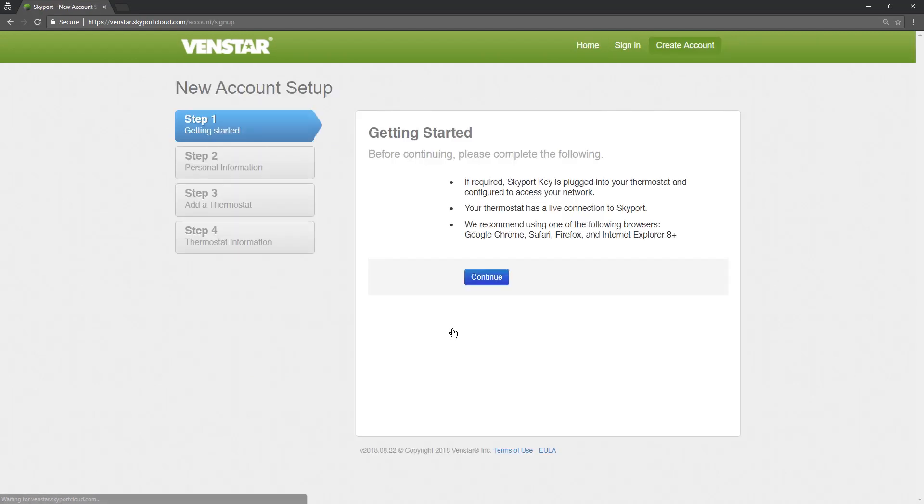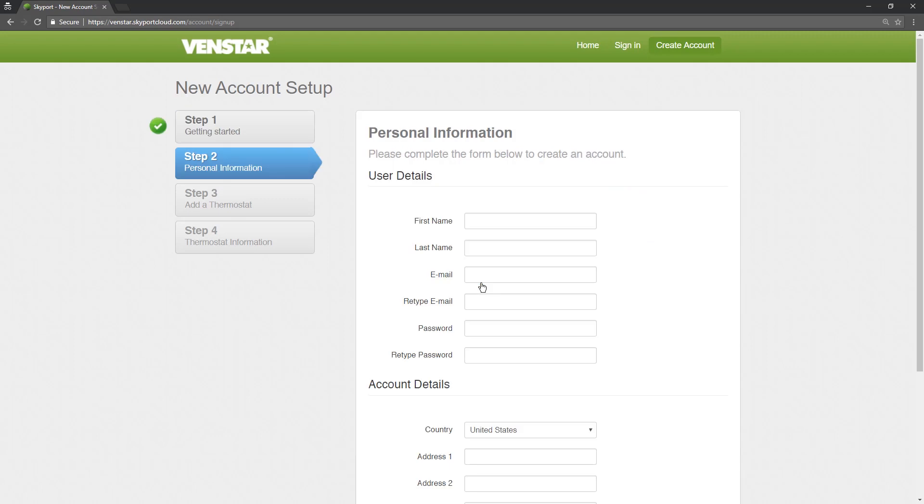This page tells you the steps needed before creating an account. Since we have already connected the Explorer Mini to Wi-Fi, we can press Continue. On this screen, input all the necessary information. I will fill in these details with you.